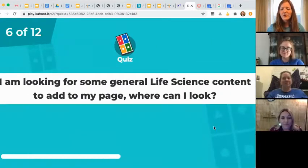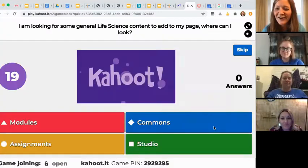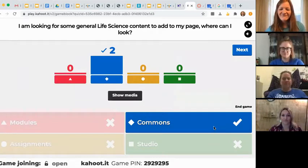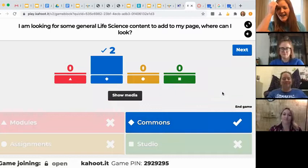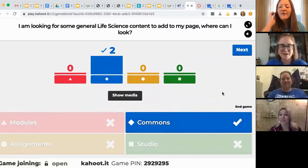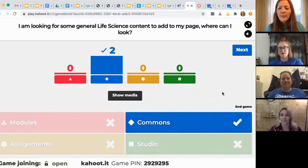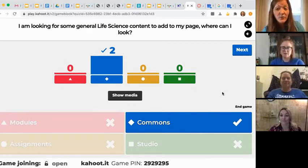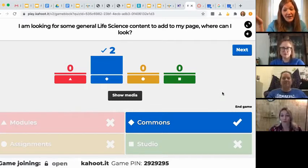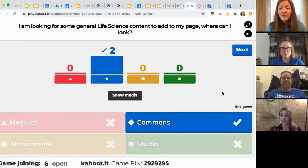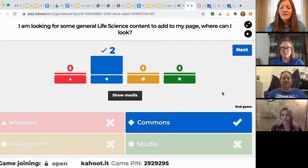I am looking for some general life science content to add to my page — where can I look? In the Commons. For teachers, if you want to find other teachers' content, you can go into the Commons and search life science or whatever you're looking for — assignments, modules, all sorts of fun things. So you don't always have to reinvent the wheel.